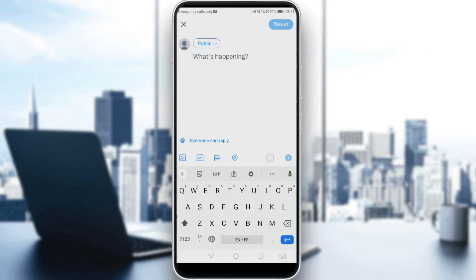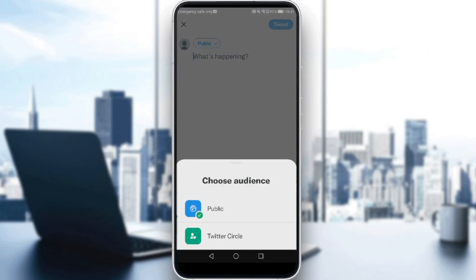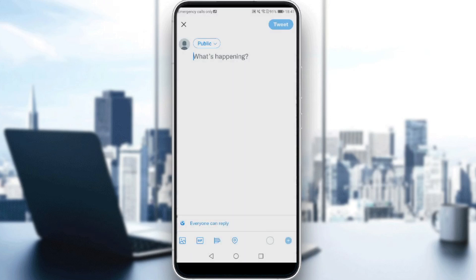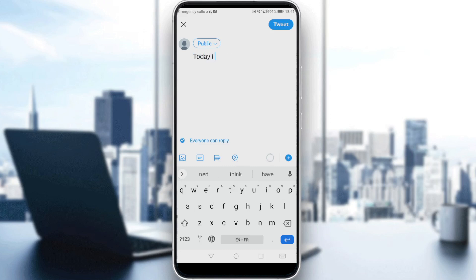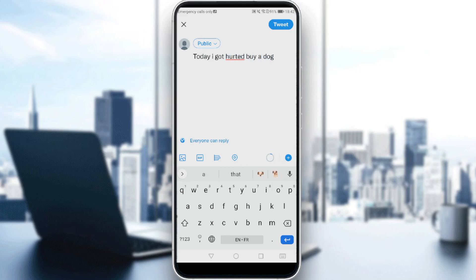Let's click on Tweet. As you can see here, you can add your tweet. You can make it public or even set a tweet circle so only certain people can see it. So here in this thread, you can say whatever you want — maybe tell a story that happened to you. For example, you could write something like 'Today I got hurt by a dog' — just write whatever you want.